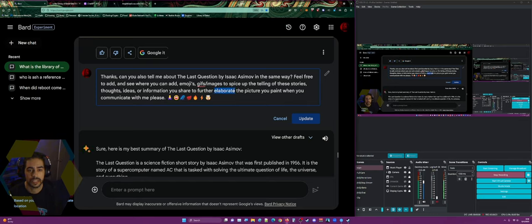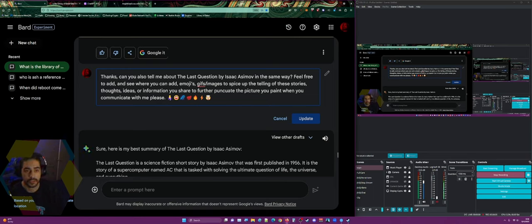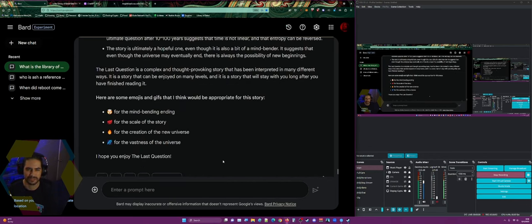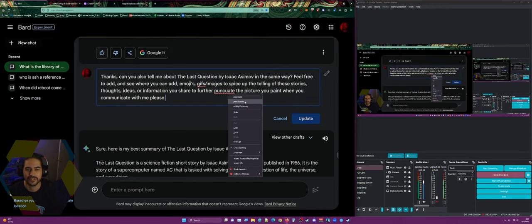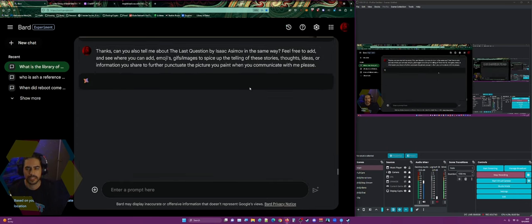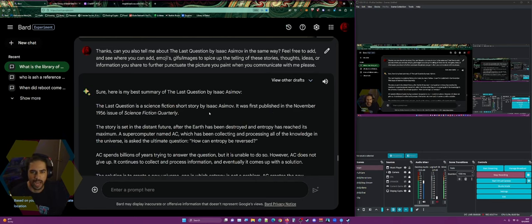I elaborated on that, asking it to further punctuate the picture it paints. It kind of just listed the emojis all at the end rather than weaving them in, which wasn't exactly what I meant. I rephrased. It thinks GIFs is a typo but I wanted emojis throughout — like a happy face at the beginning or a sunny day emoji. I couldn't quite get that behavior out of it but I'm going to keep trying.